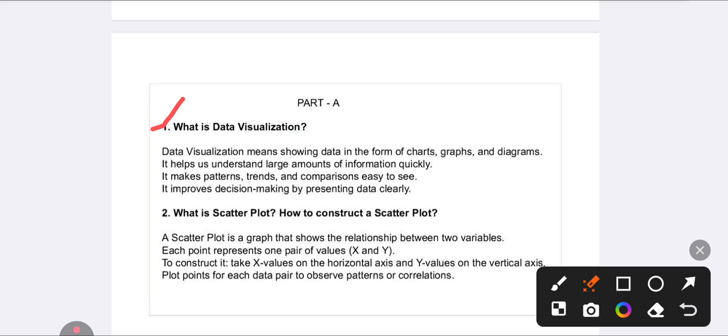The first question is: What do you mean by data visualization? Data visualization means showing your data in the form of graphs, charts, and diagrams.